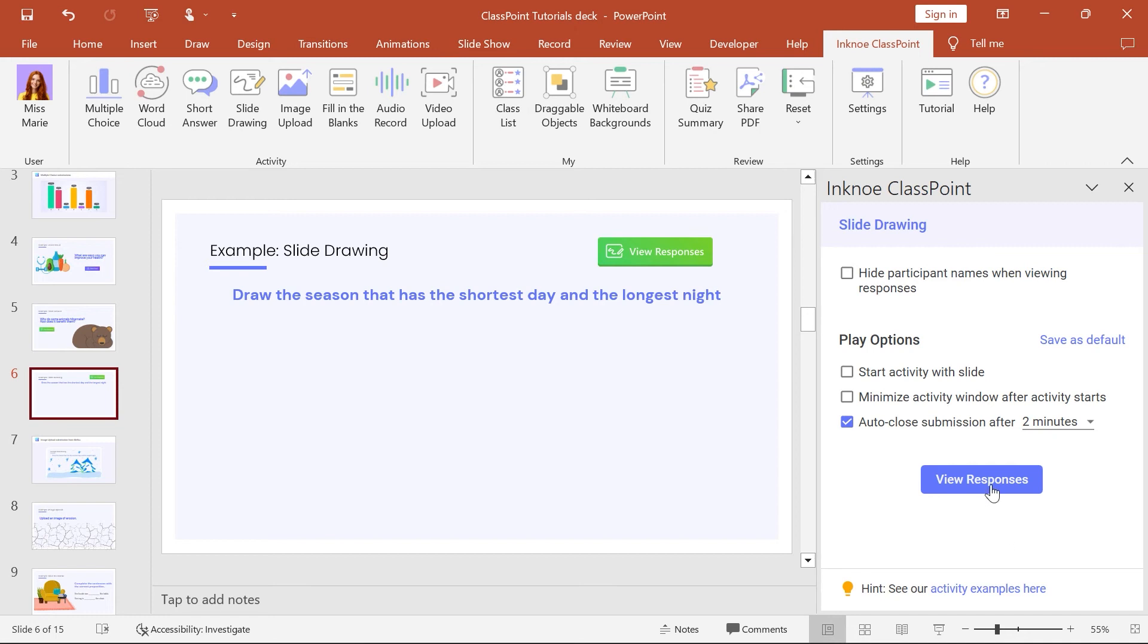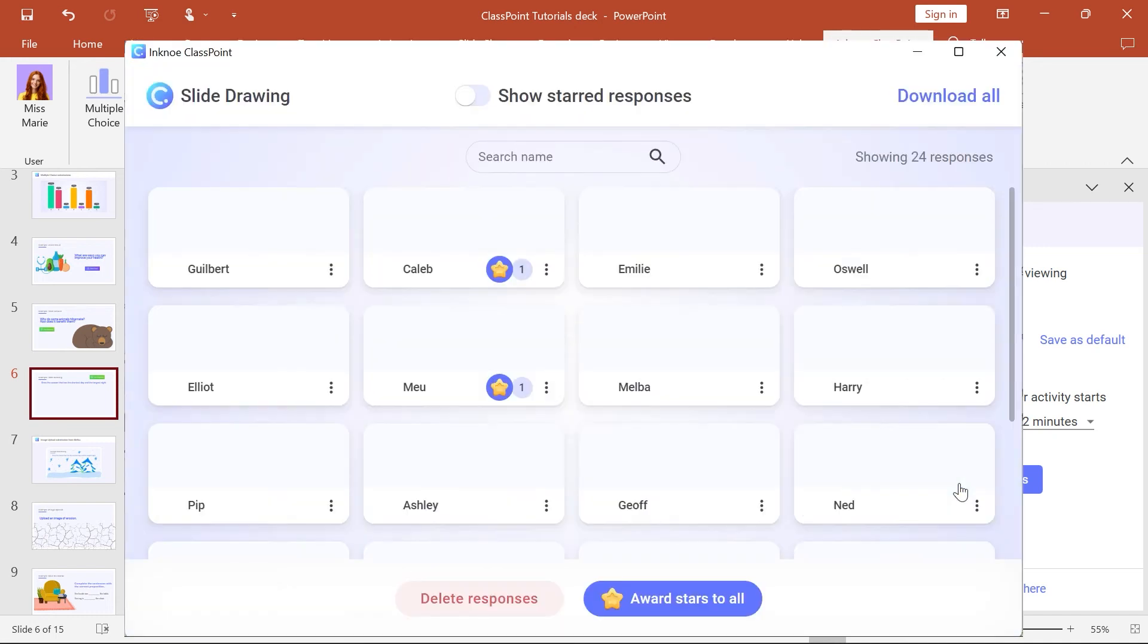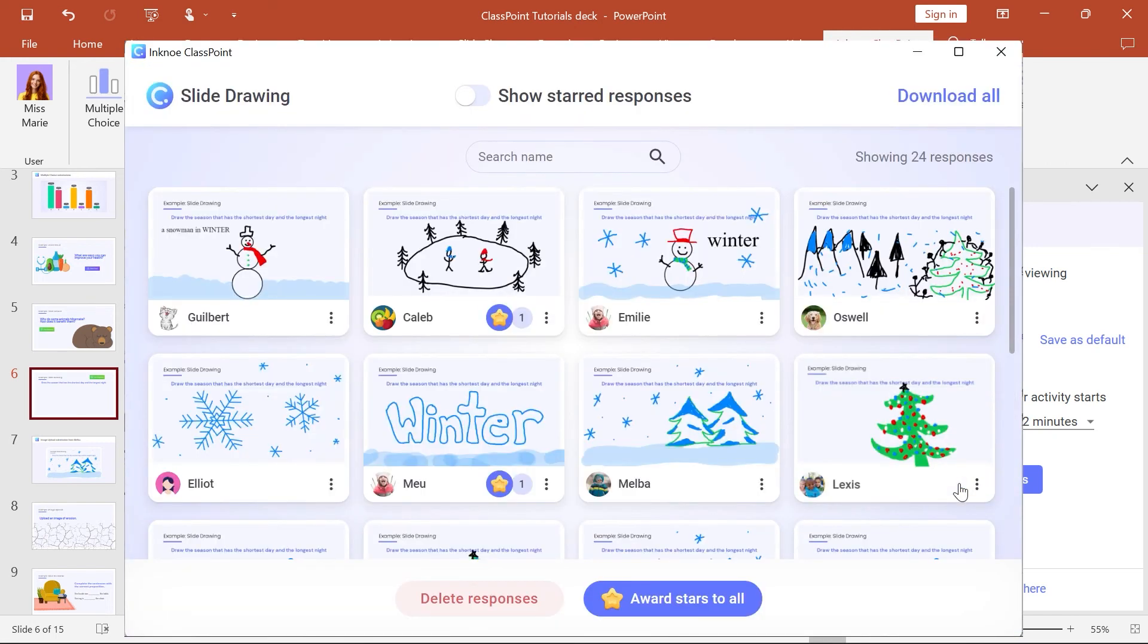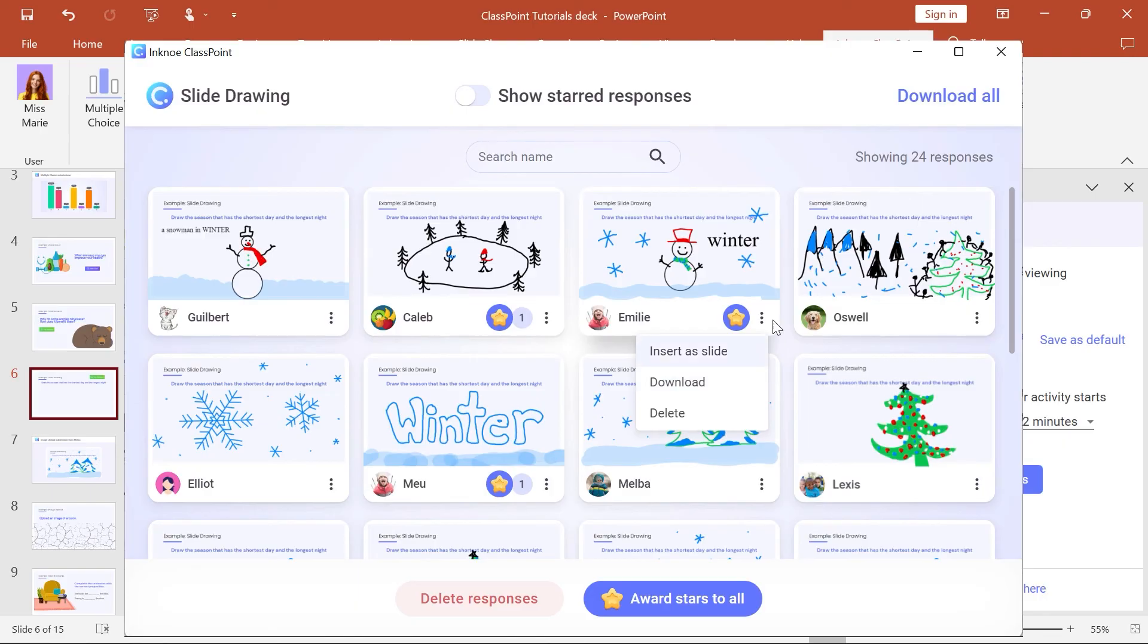Click the View Responses button in the side panel to individually download any responses or download them all.